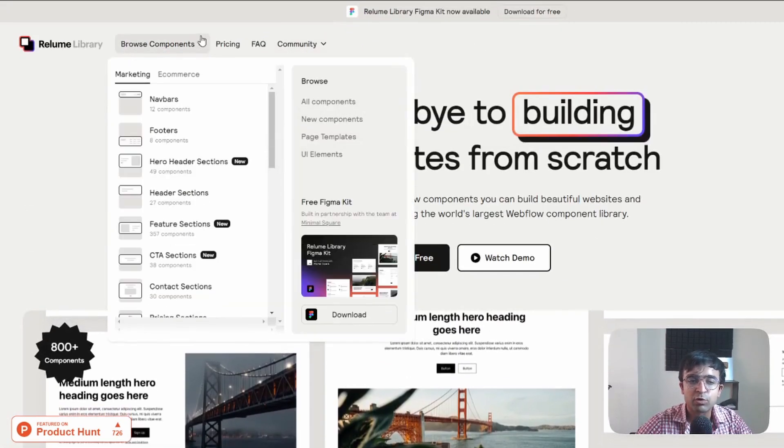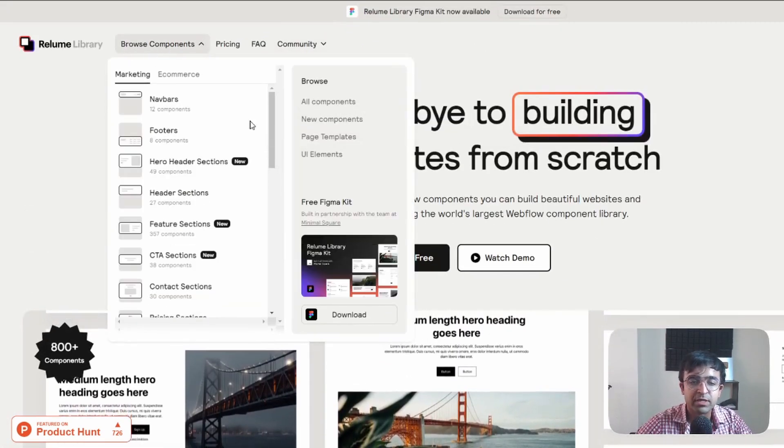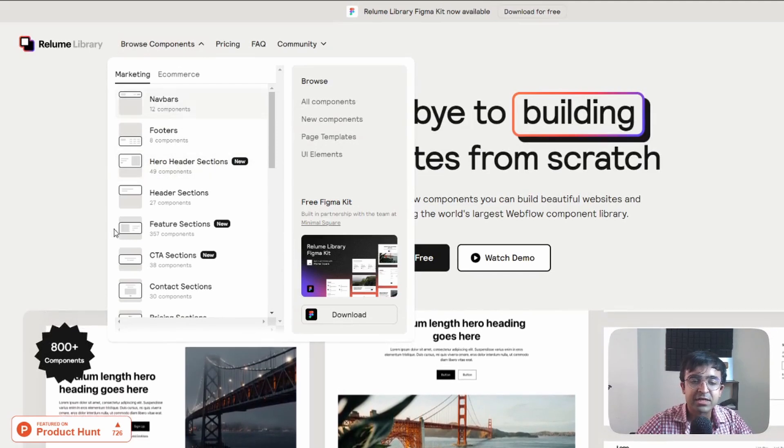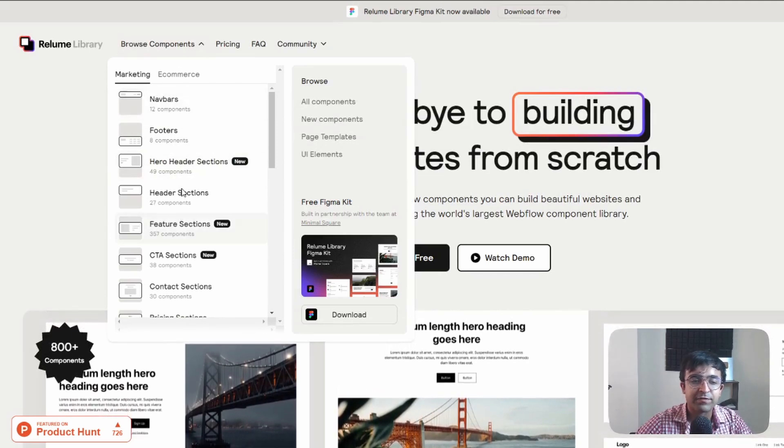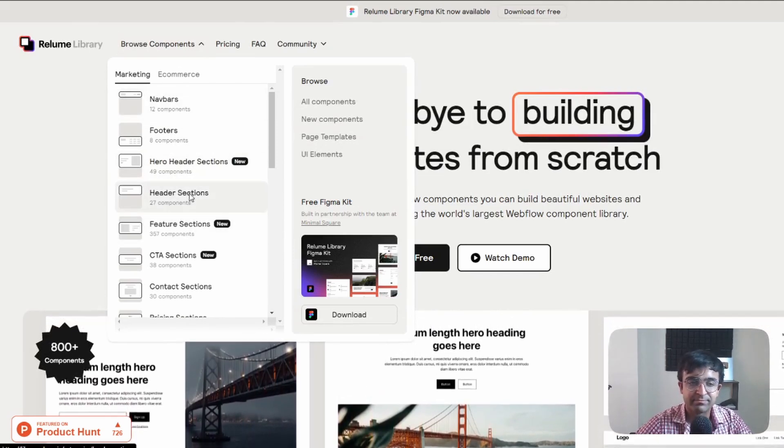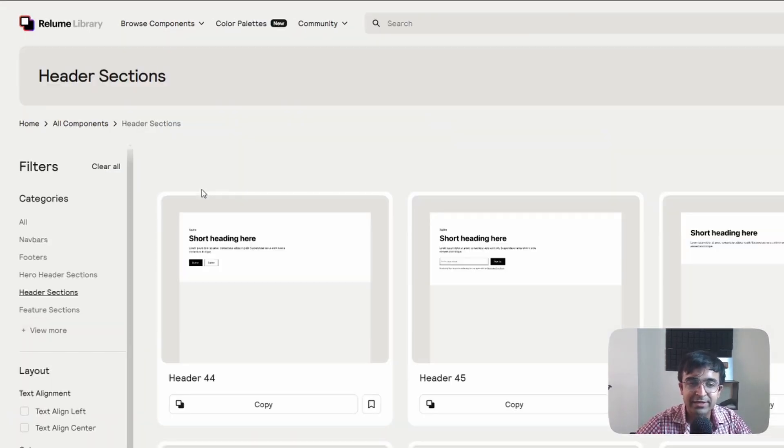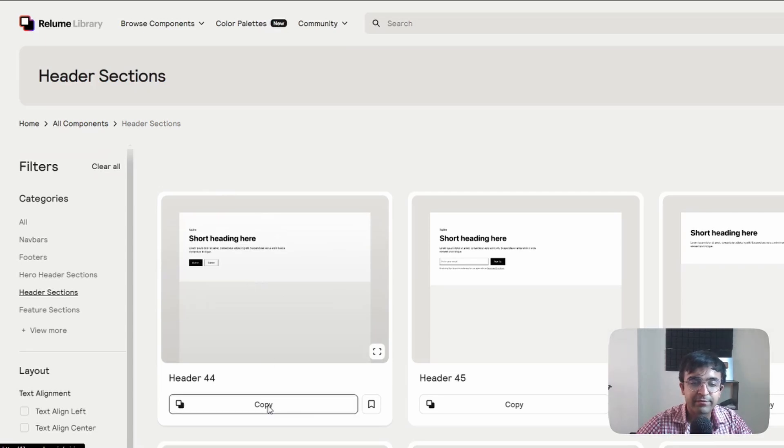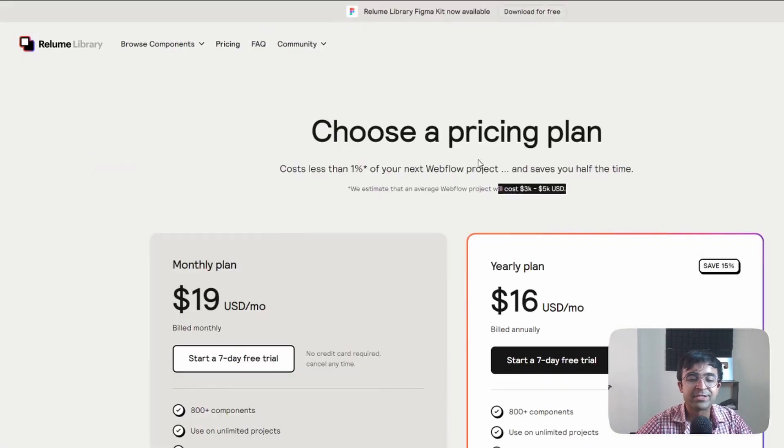So you can just go to browse components and search for any of these components, header section. If I click on header section, I can just copy from here.